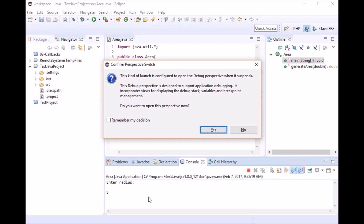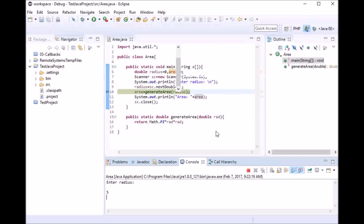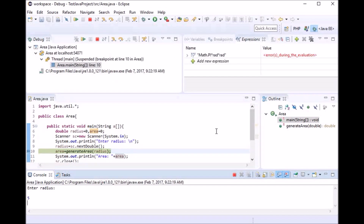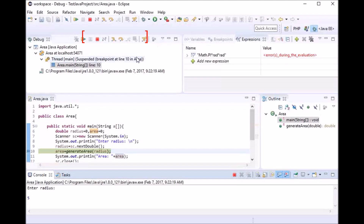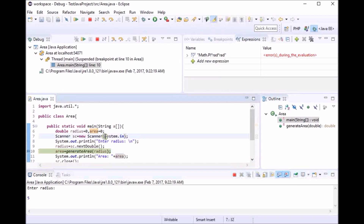Now I've been asked for confirmation of a perspective switch, which means we'll be moving to the debug perspective. I'll click Yes. As you can see, we've entered the debug perspective. At the top of the debug view you can see buttons for step into, step over, and others. These help you debug the program line by line so you can understand what happens at every single line during execution.